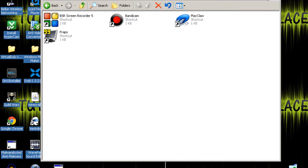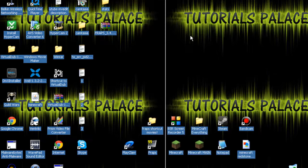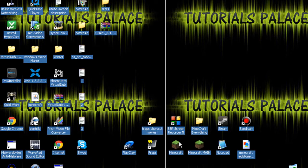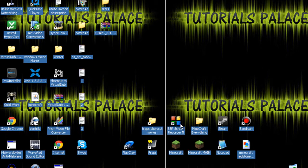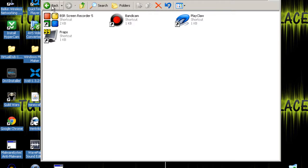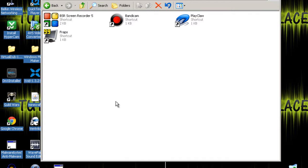The last one's Playclaw. This one does small or big file sizes and it's quite decent. It's what I use most often. All these you get from different places, so yeah, see you in the next vid.